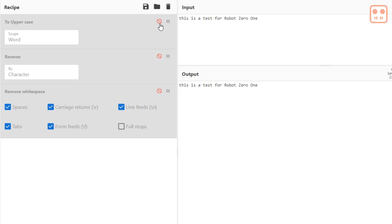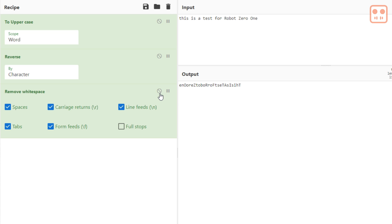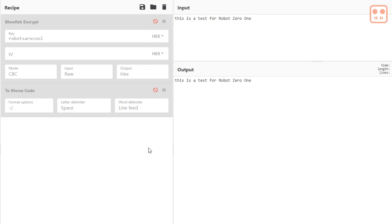such as to upper, reverse, remove whitespace, to more complicated such as encryption, converting to morse code.